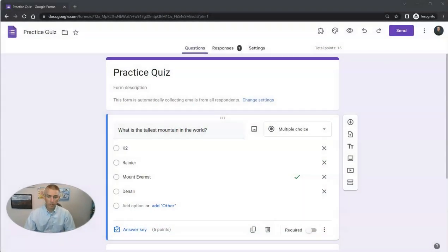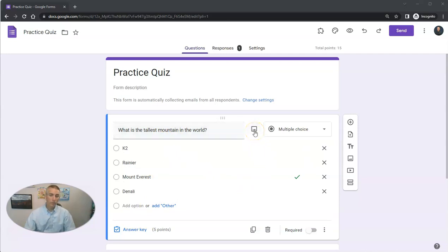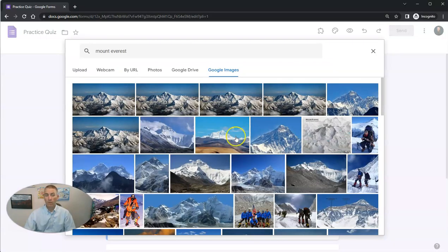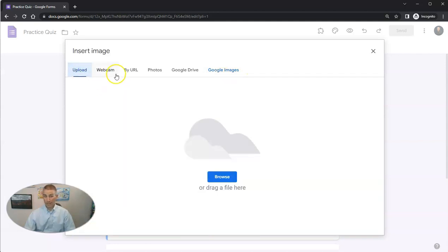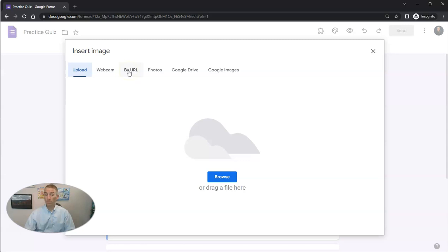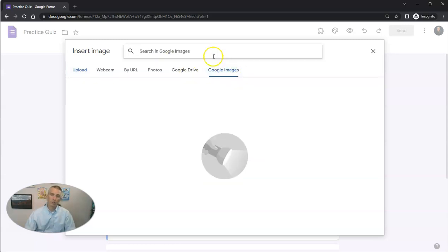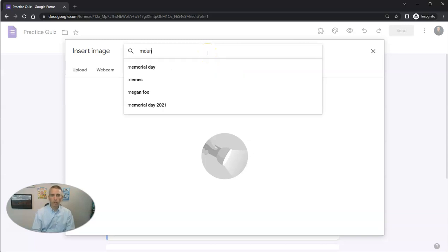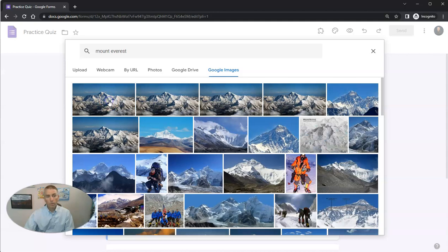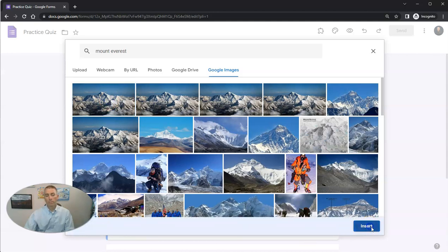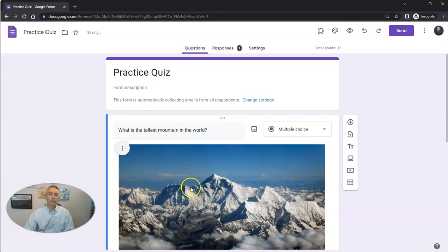So you can see my practice quiz here. My question is, what is the tallest mountain in the world? I can add a picture to this question by simply clicking on that little picture icon and then going to Google Images, or I can do an upload. I can take a picture with my webcam, use my Google Photos, link to a picture of Mount Everest, or pull from my Google Drive. I'll just use Google Images, do my Mount Everest search, and insert it into my form.